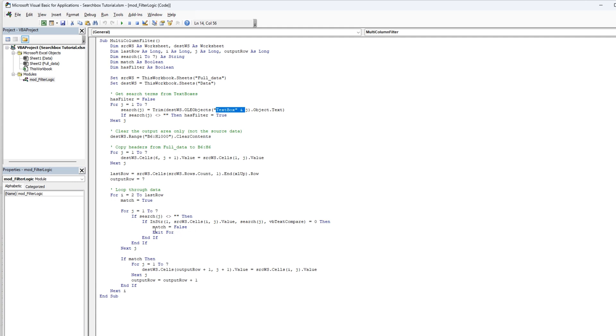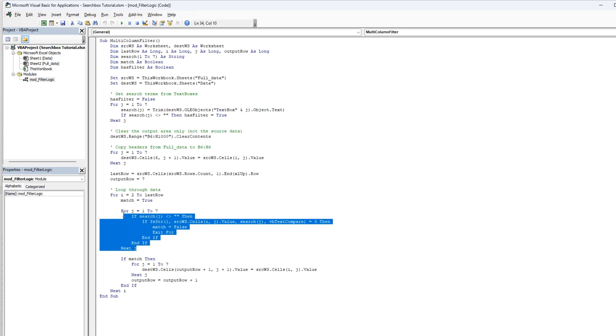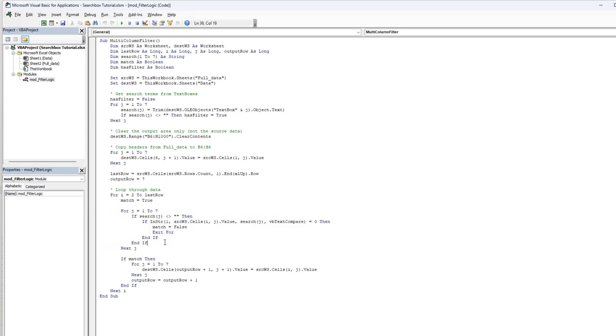and set equal to zero. That means match equals false. And then we want to exit for, we're going to exit all this for if match. Then we're going to do a j for one to seven again